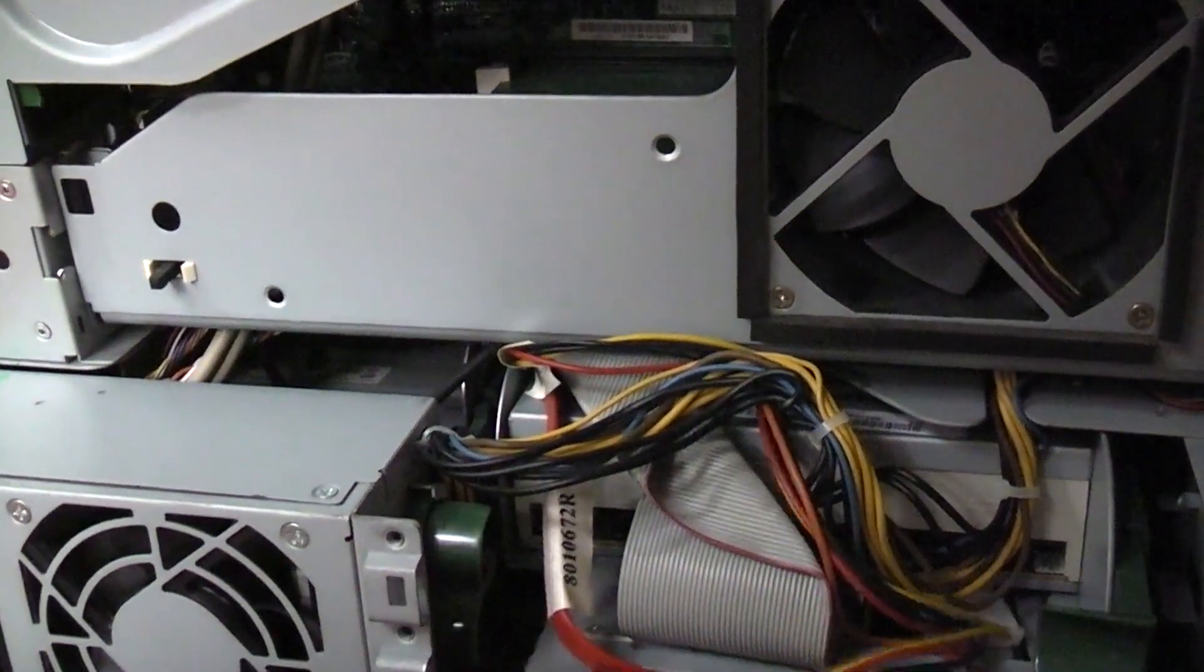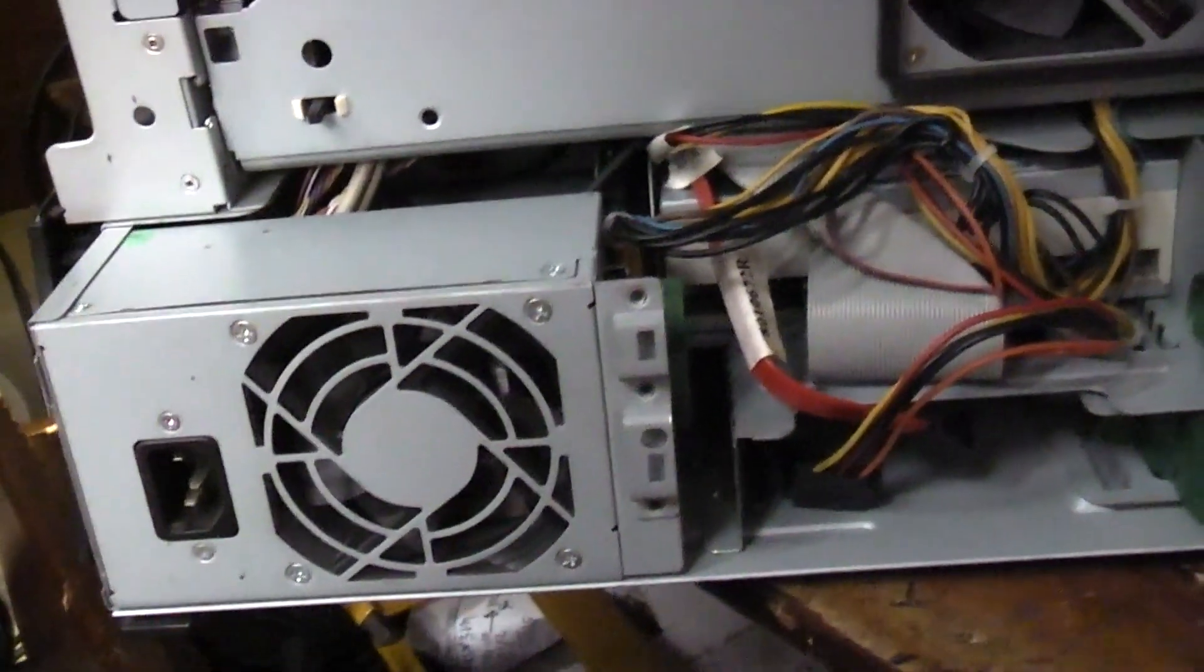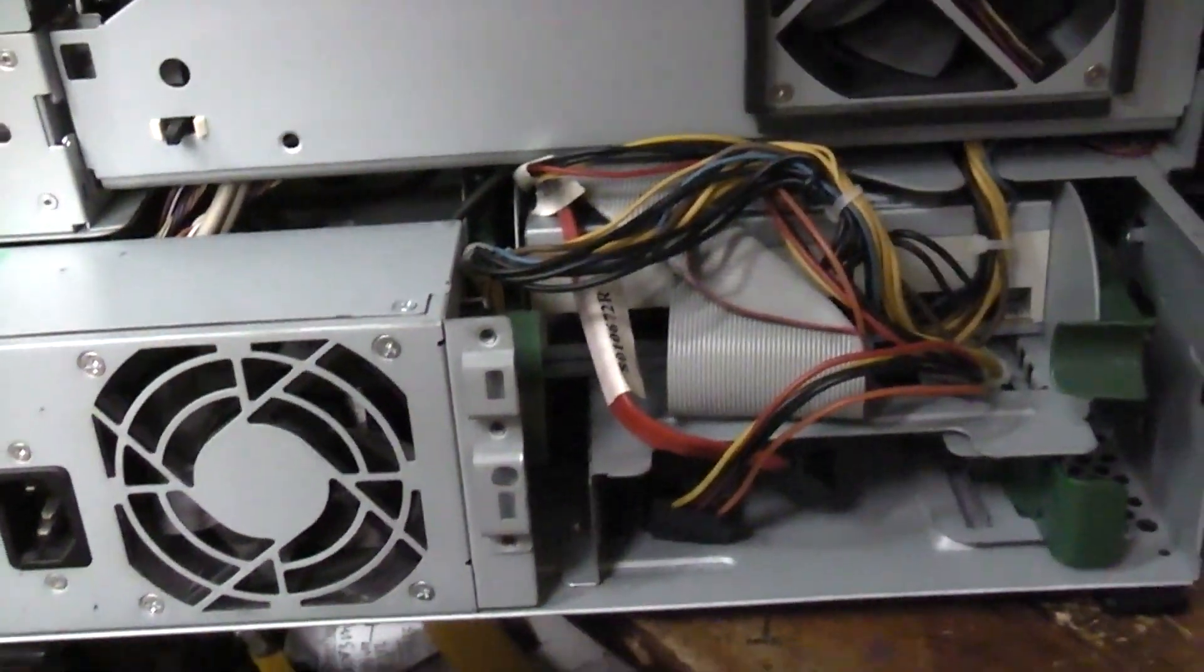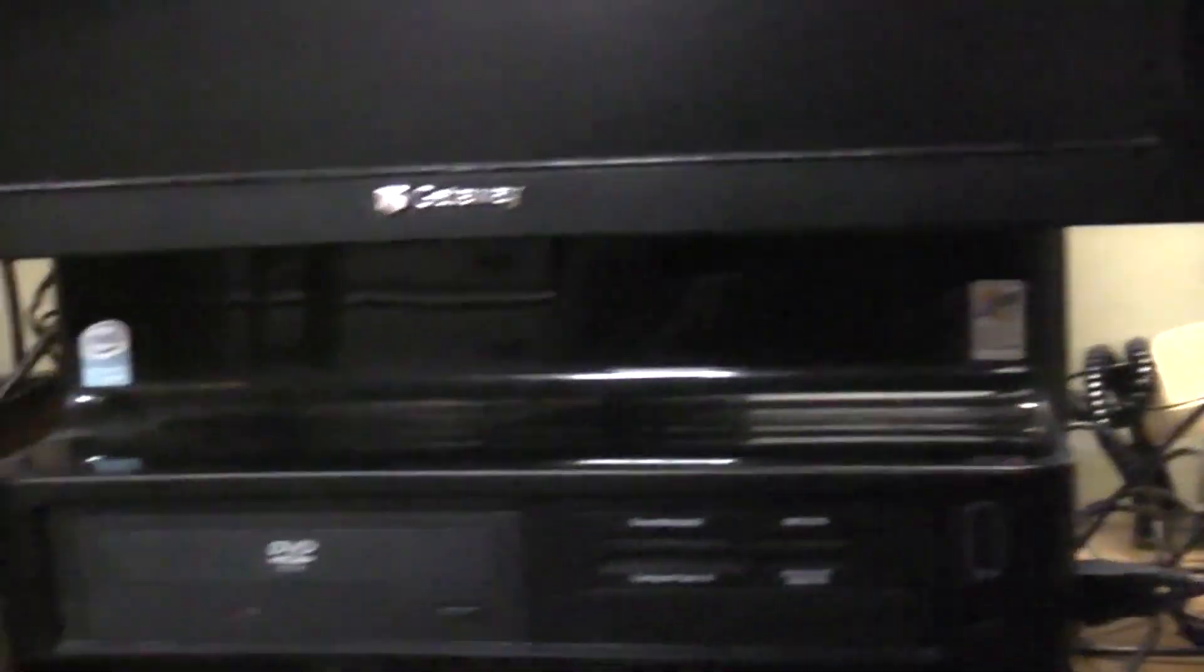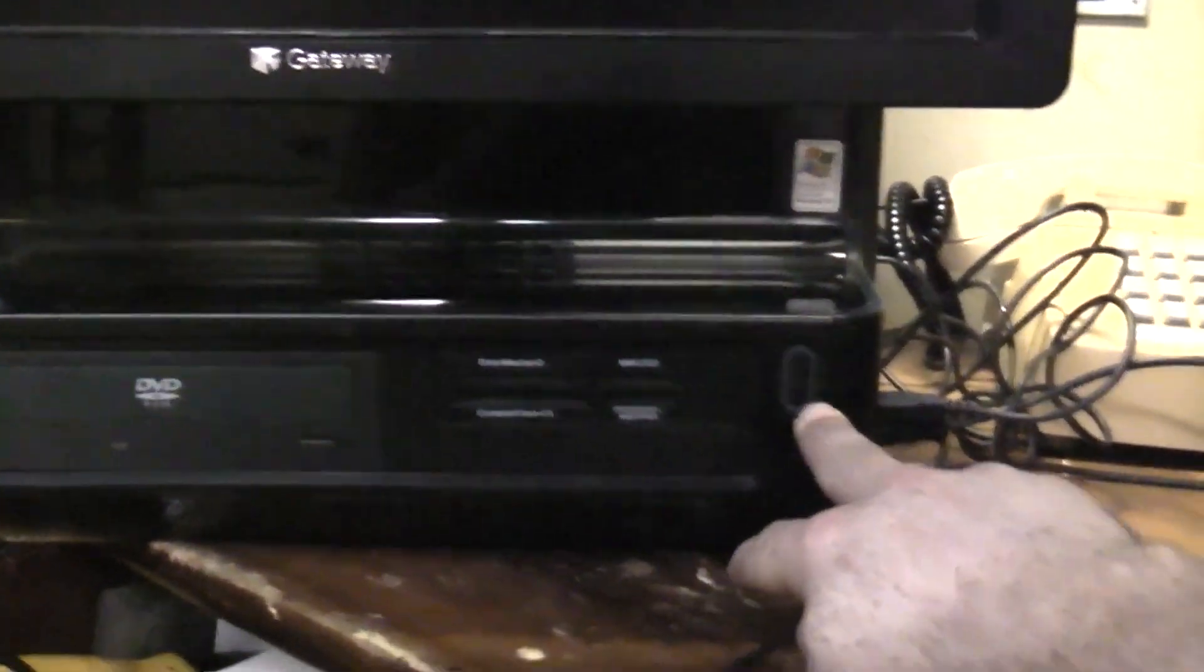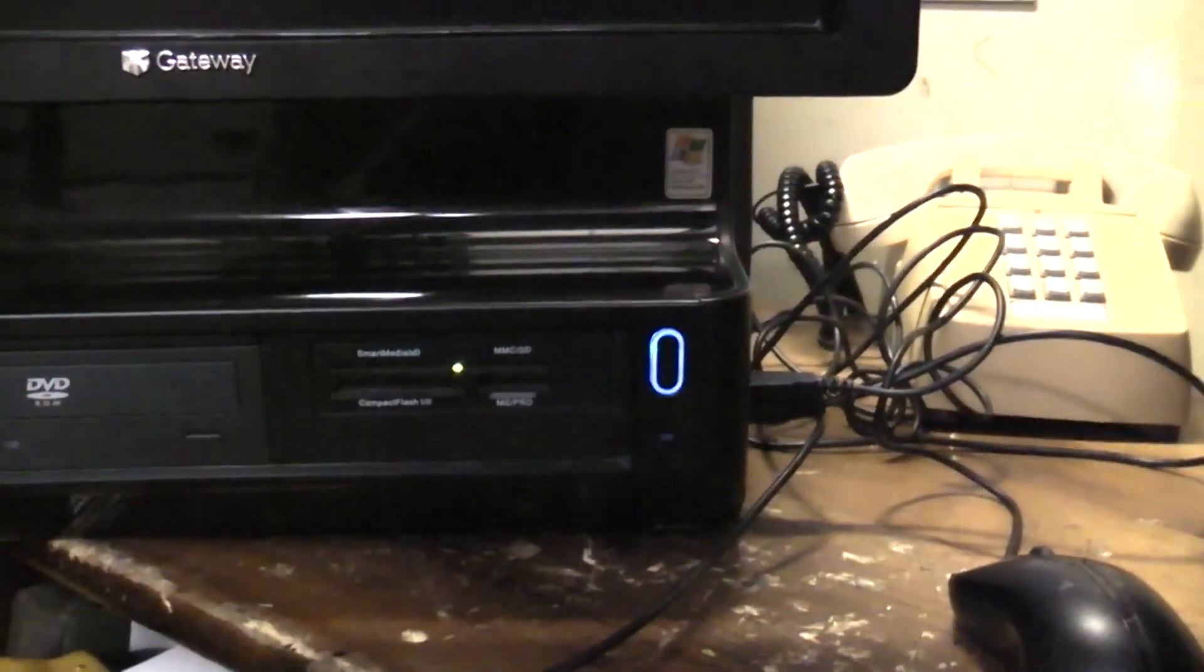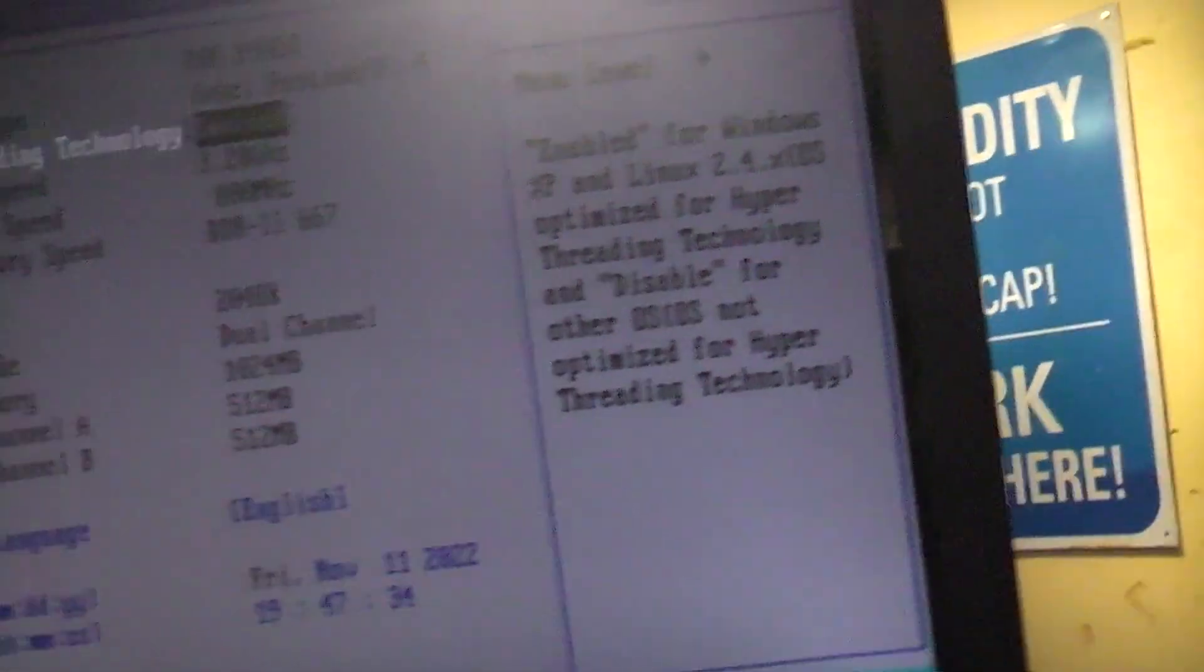I guess I'll button it back up and we'll be back and we'll see if this thing works. Okay, I've got it plugged in, got a mouse, got a keyboard. So let's give it the old smoke test. Now of course there's nothing installed on here. Let's see if we can get into settings.